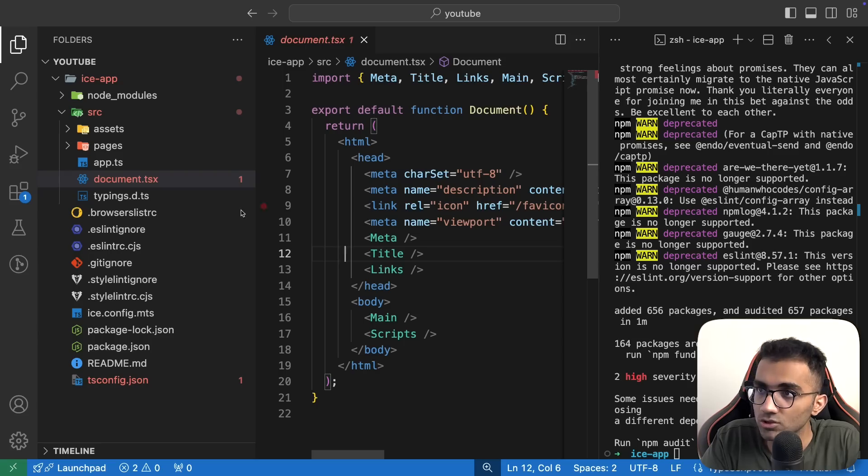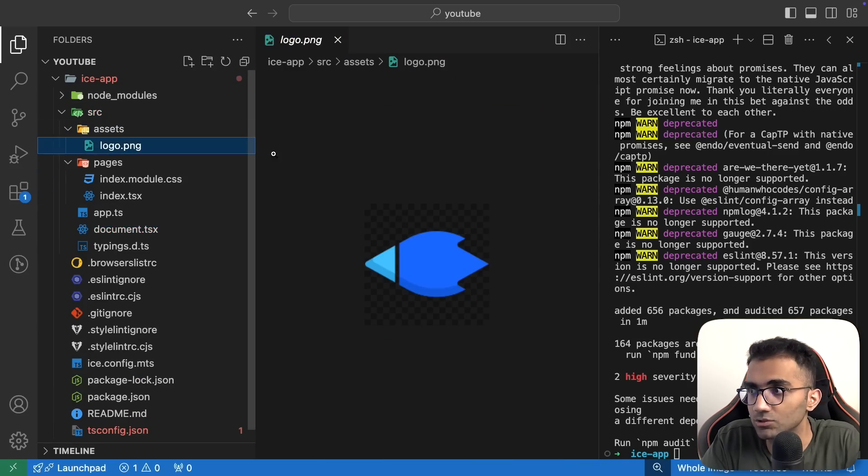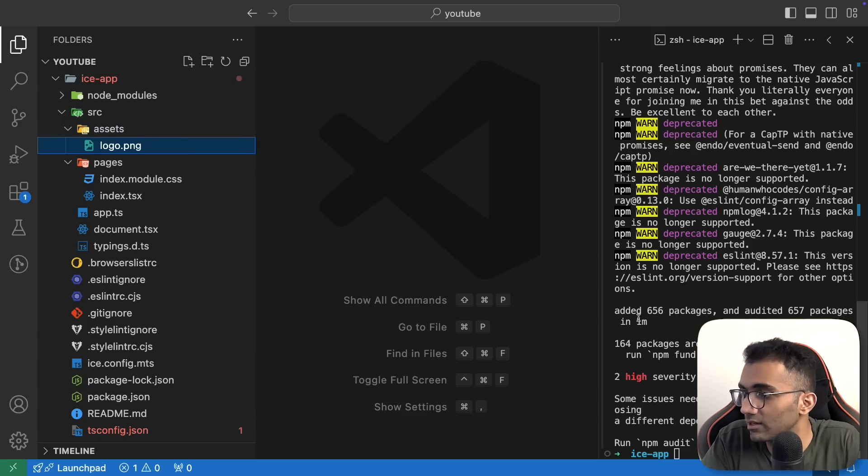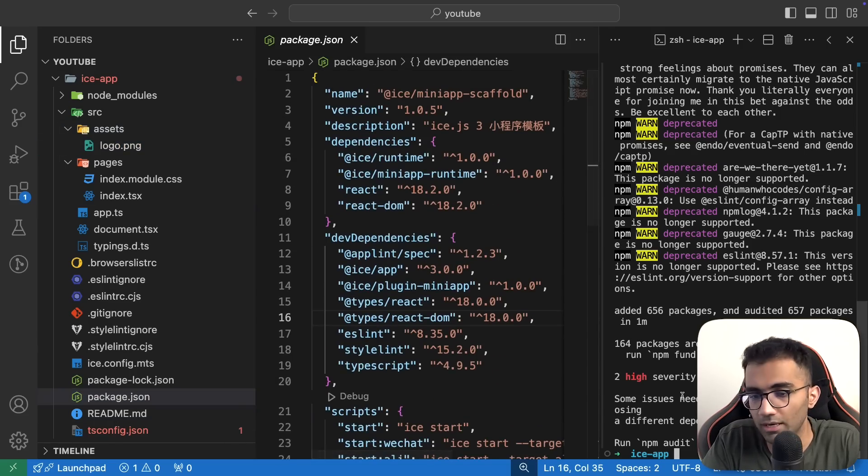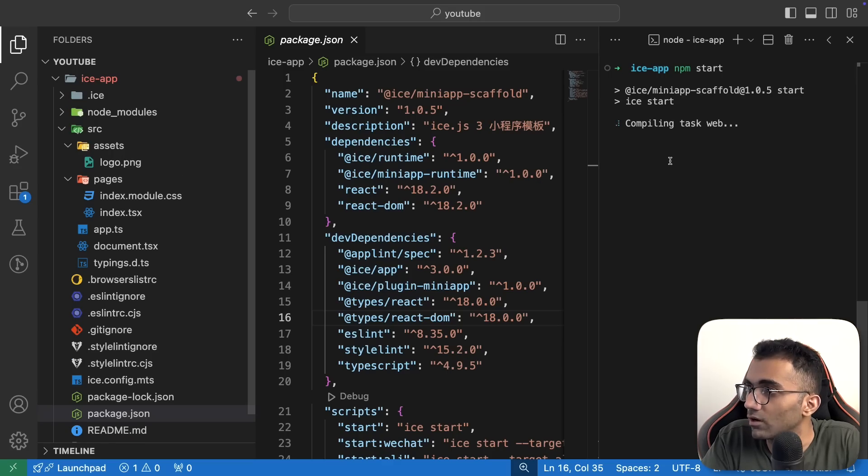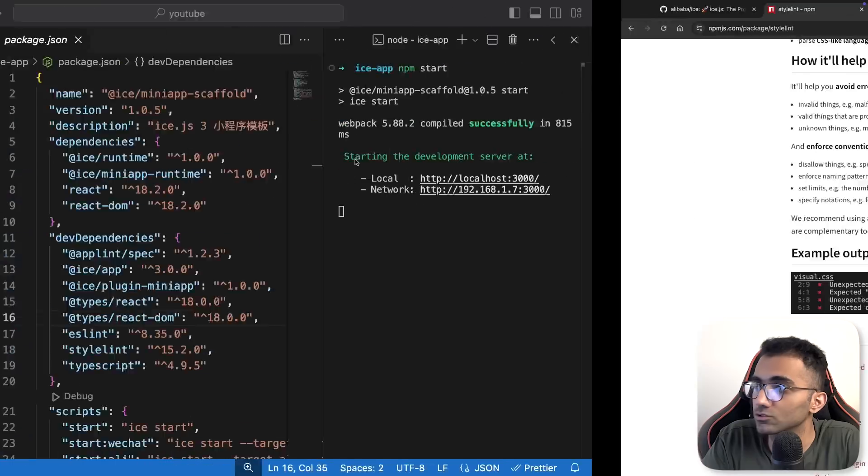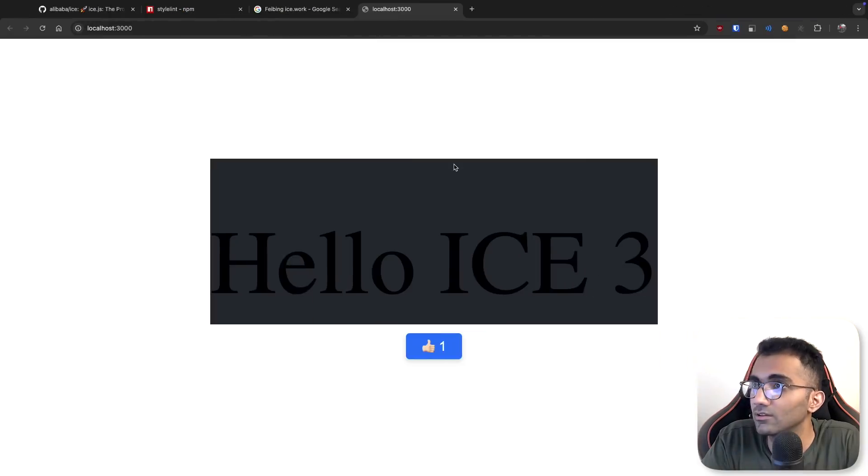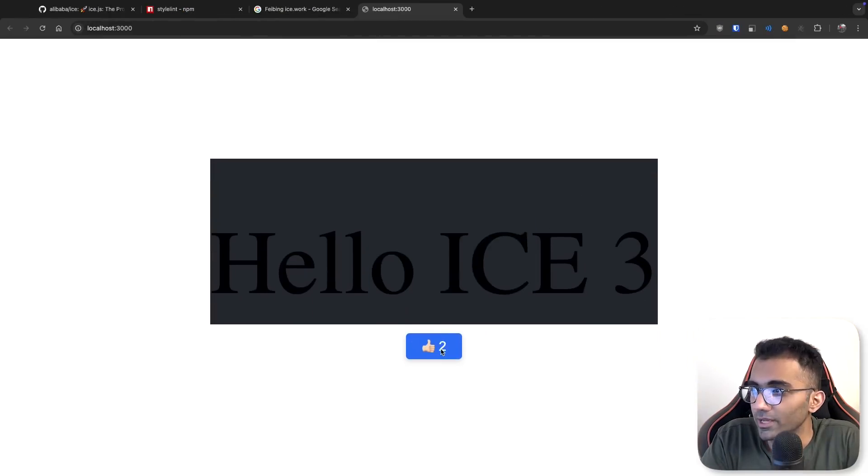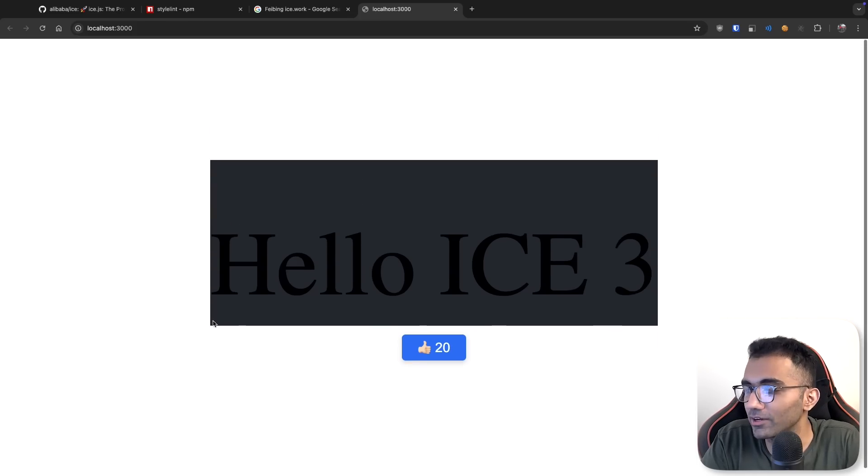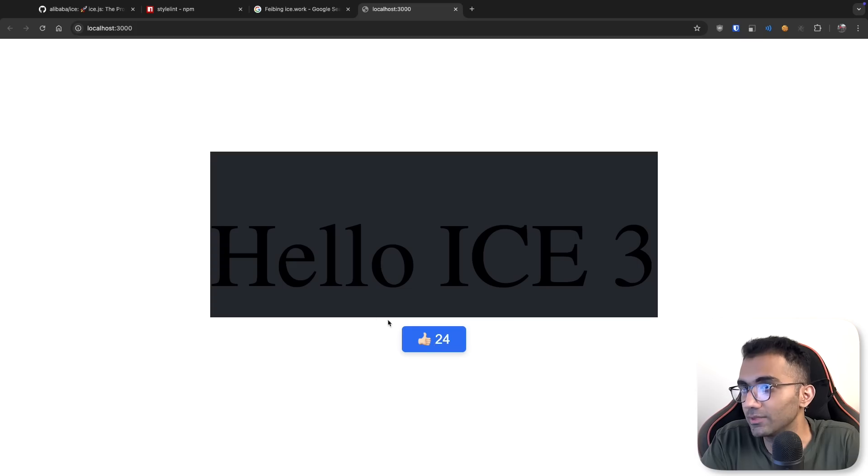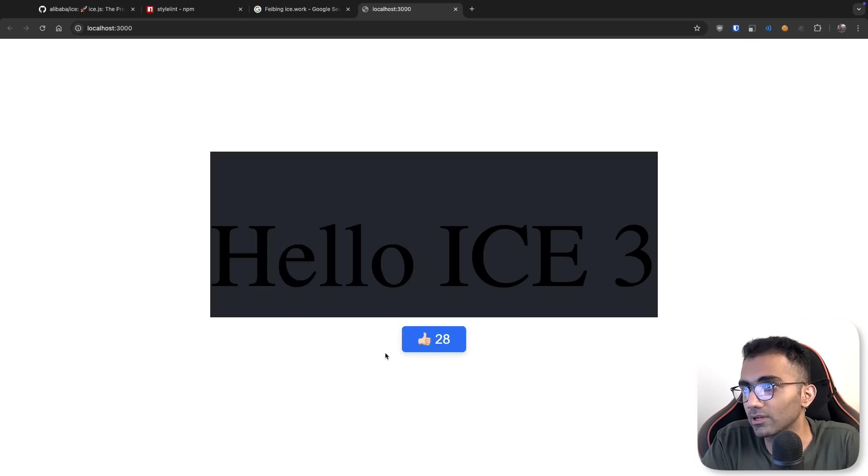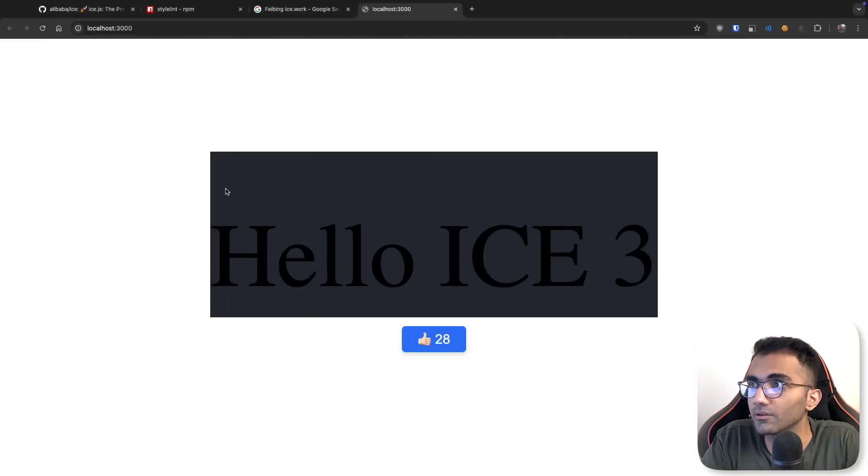The setup looks familiar enough. You have StyleLint file, Gitignore, ESLint files, browsers list RC, TS config. If we go ahead and run npm start, it should hopefully just start something on the browser. We have a nice homepage with a thumbs up. Something I've never seen before as a boilerplate template, but interesting. It says hello ice 3 and then a thumbs up counter.